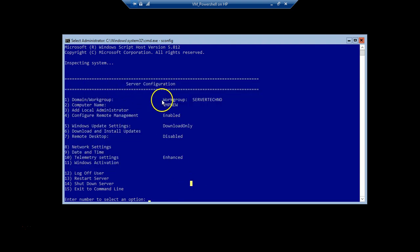As we can see, this machine is currently part of a workgroup. All we need to do is join this machine to the domain. But before we do that, we need to make sure that this machine has an IP address assigned to it and the correct DNS server assigned to it.